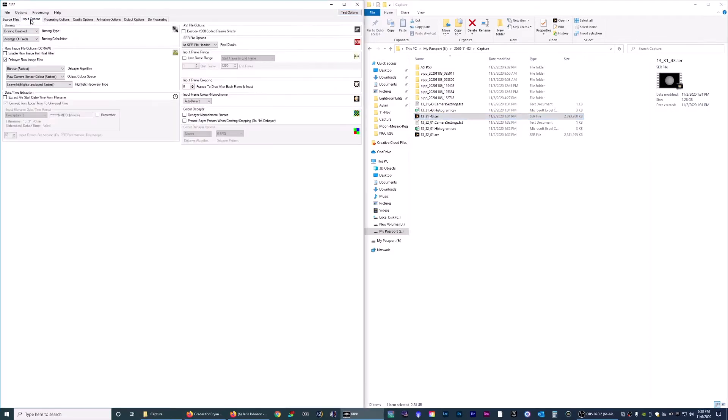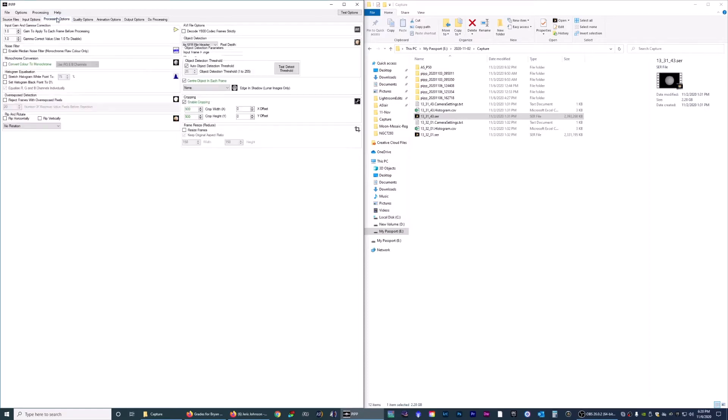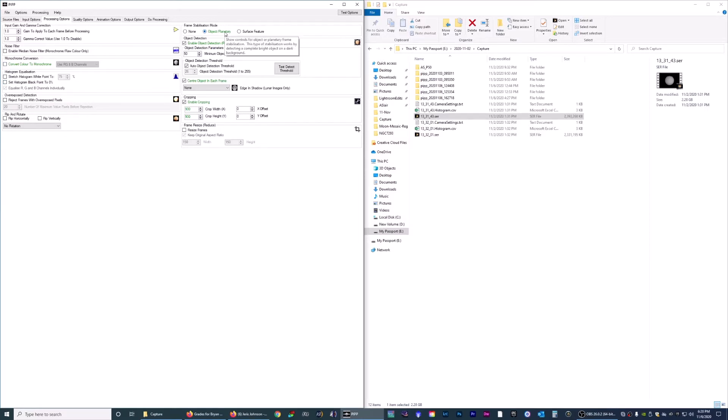Now we go to the input options. Binning was not used. De-bayer raw image files - if you use a color camera or one-shot color camera, you want to make sure that's checked. Since we didn't use that, we're going to uncheck it. Nothing over here is pertinent for this video. Processing options: if you use a color camera, you can make it monochrome with this option. We're not going to do that.